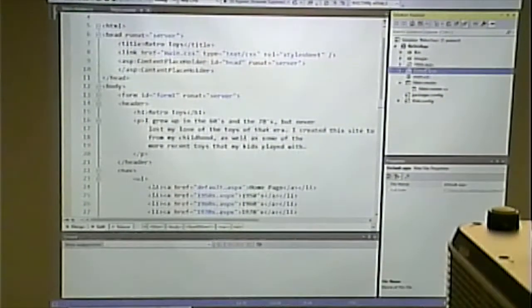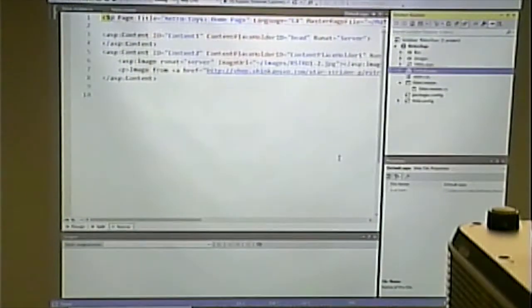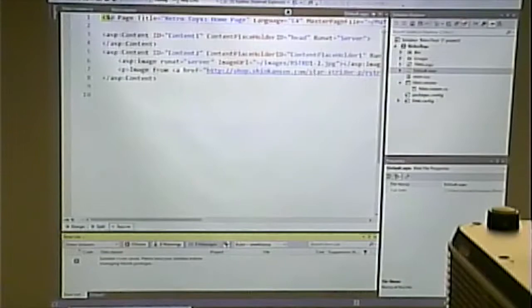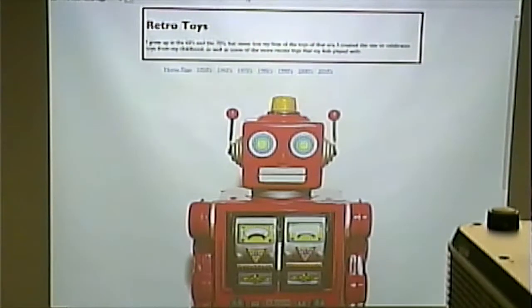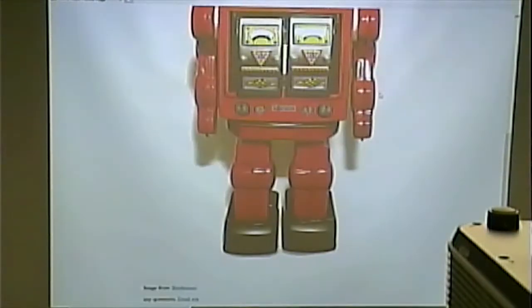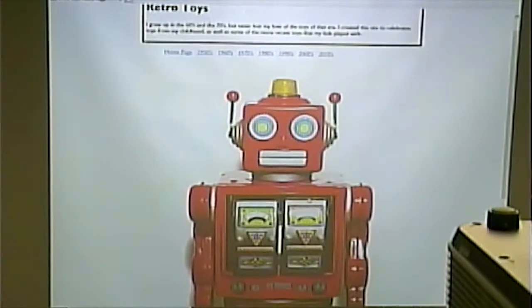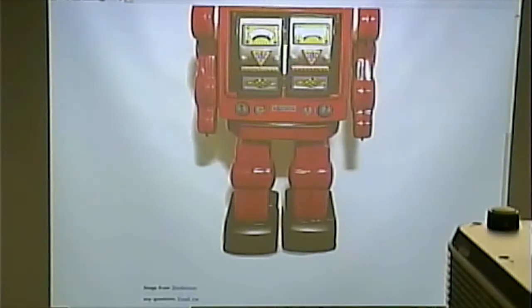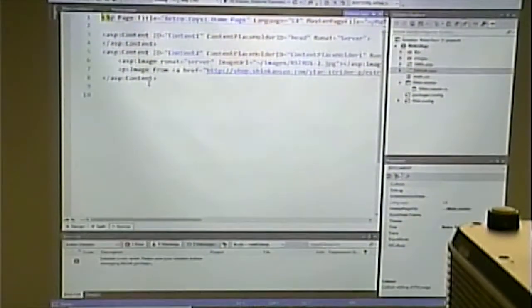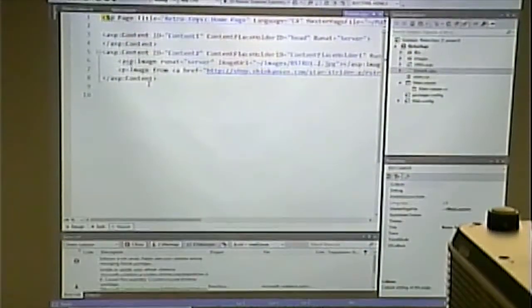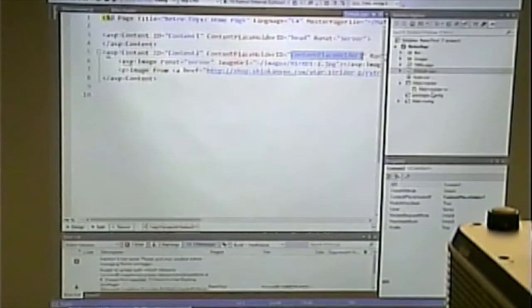The stuff outside of the content placeholder is what appears in the common section of the site — on every page. I'm going to set the home page as the default page and run this. You'll notice we'll see some code from the master page and some code from default.aspx. This stuff is all from the master page, and this image of the robot is from the default ASP.NET page.